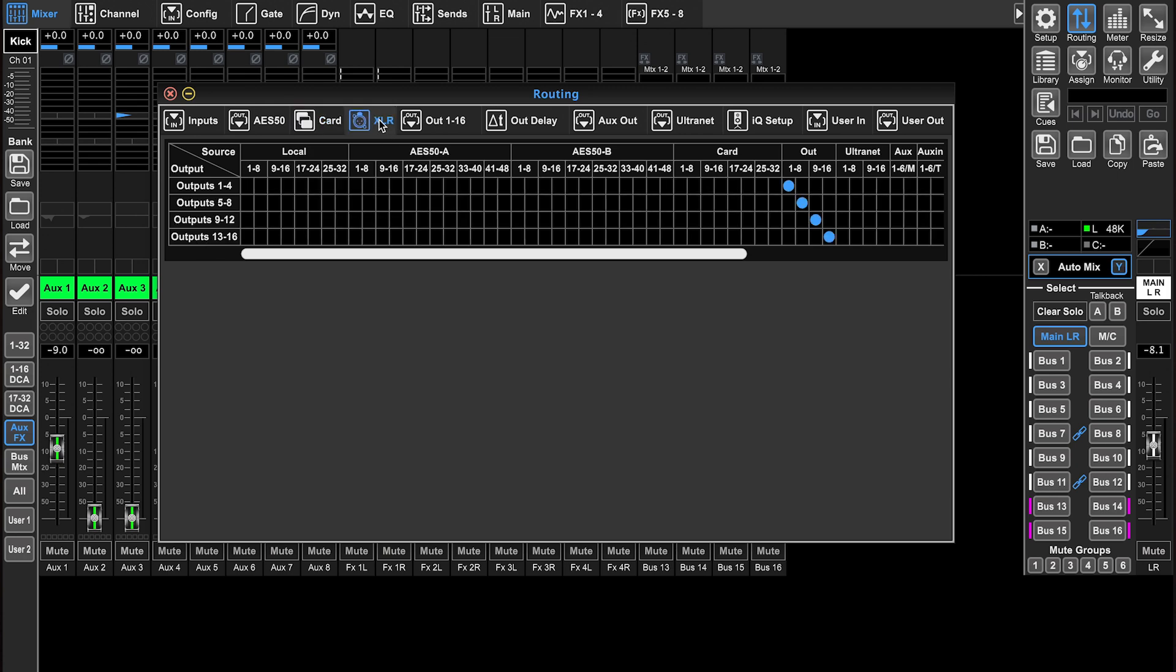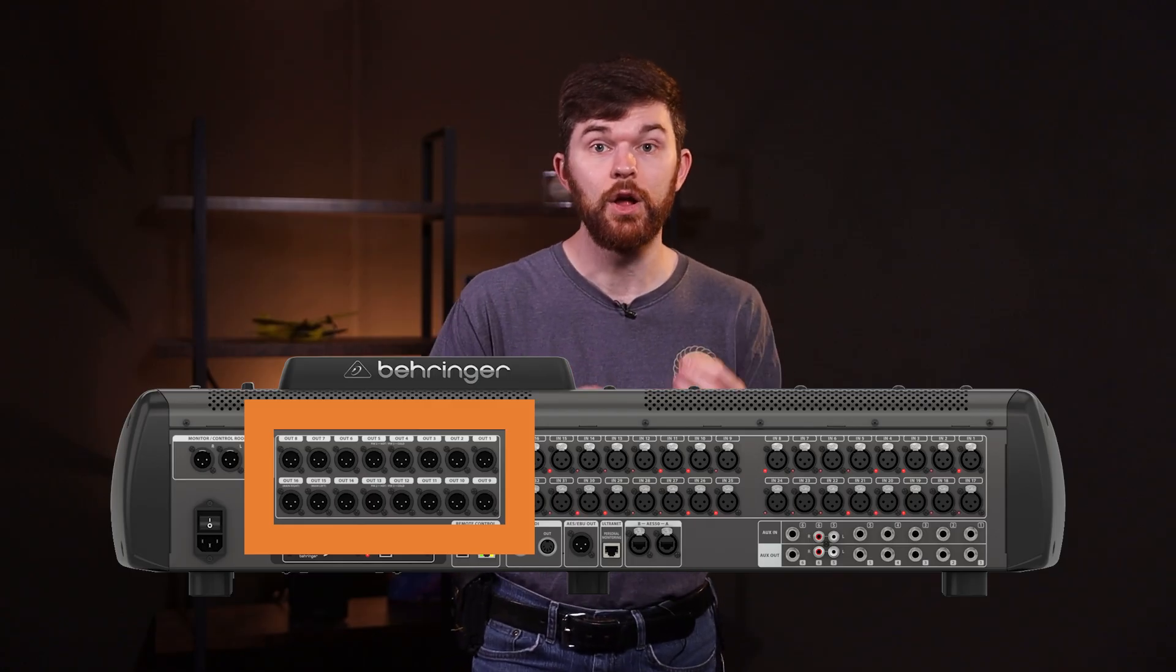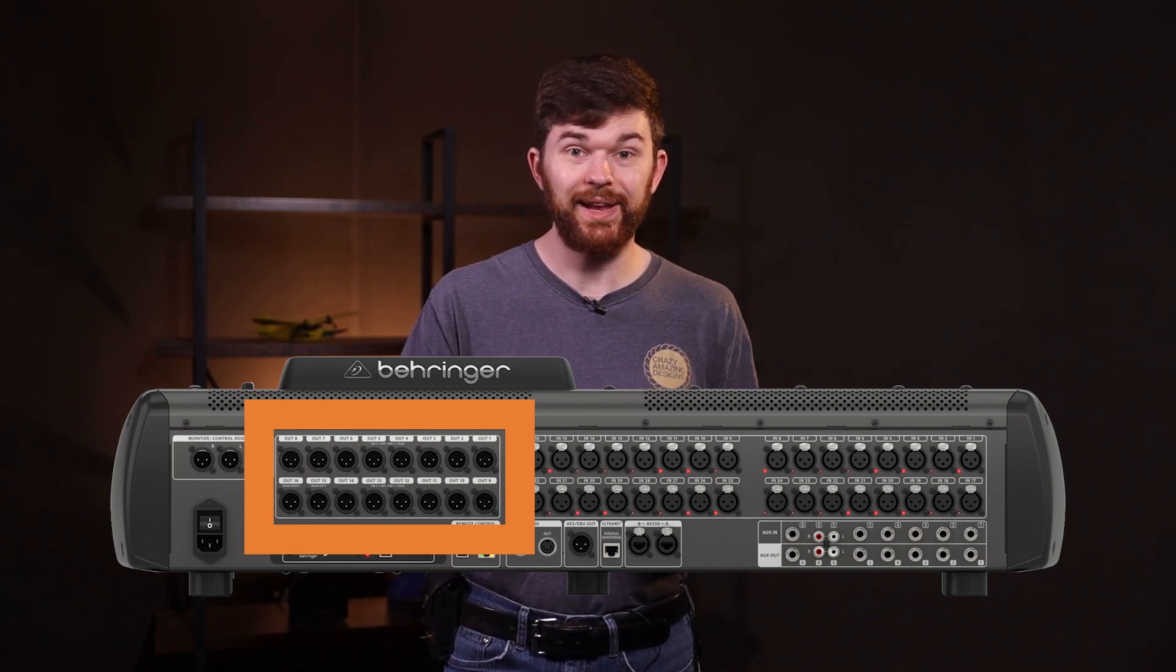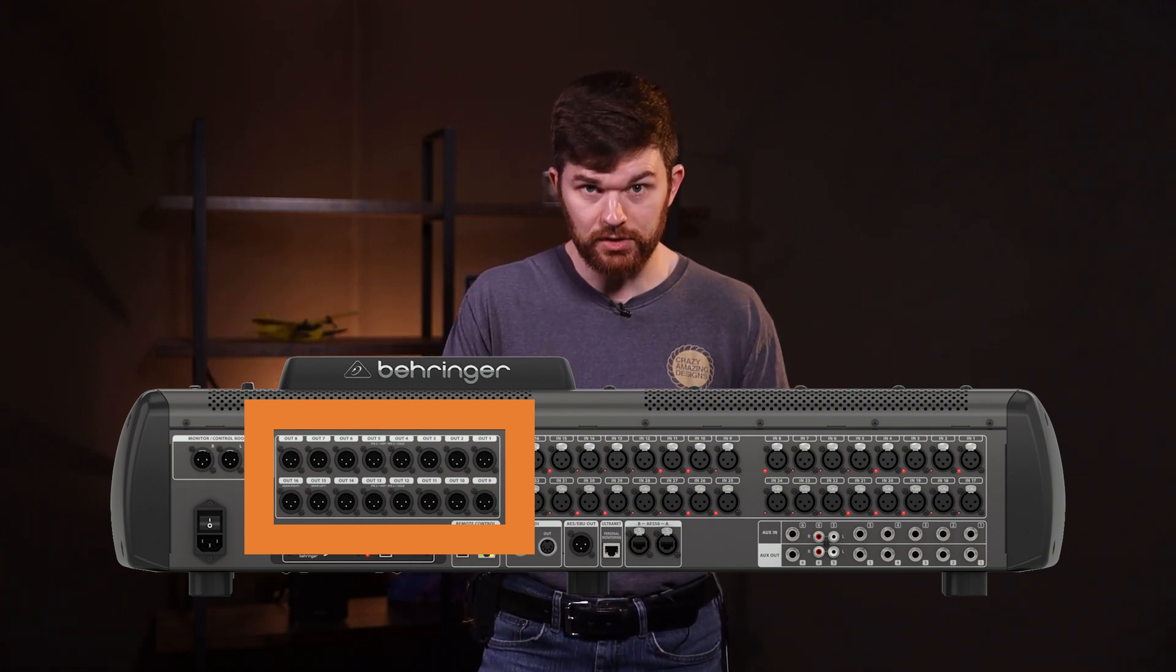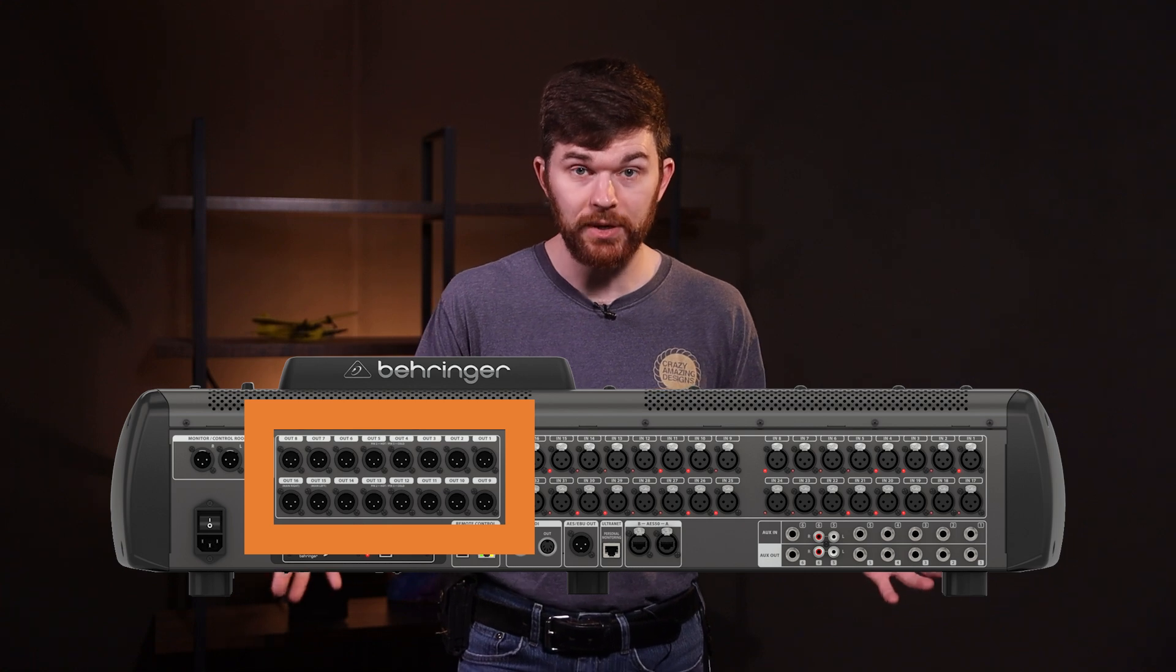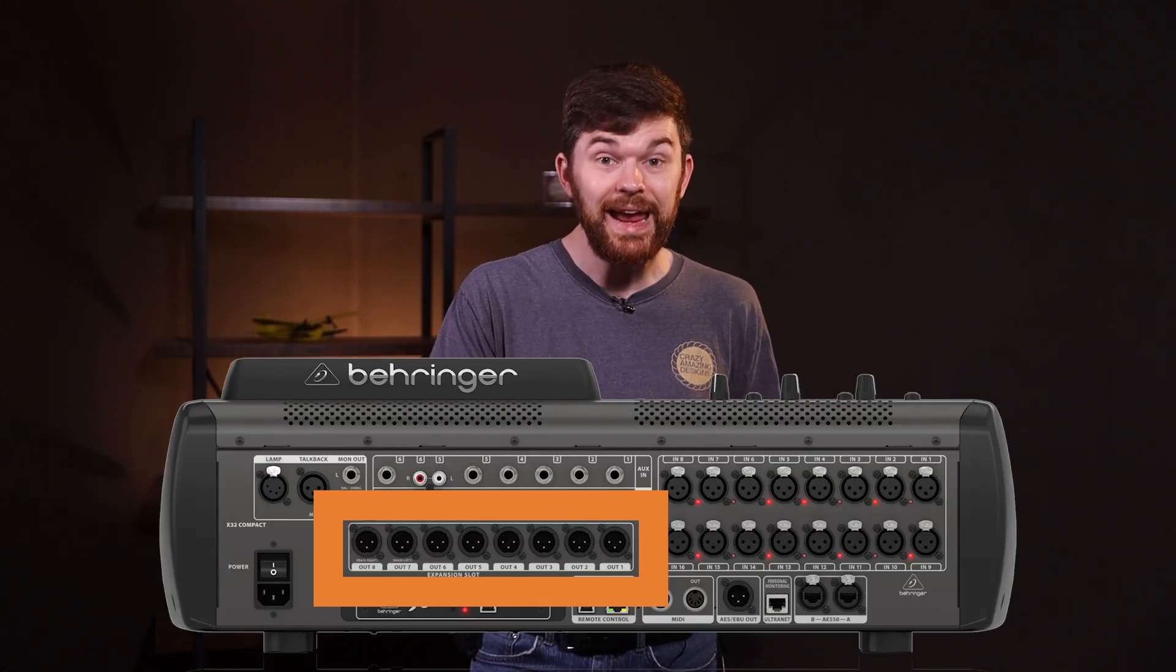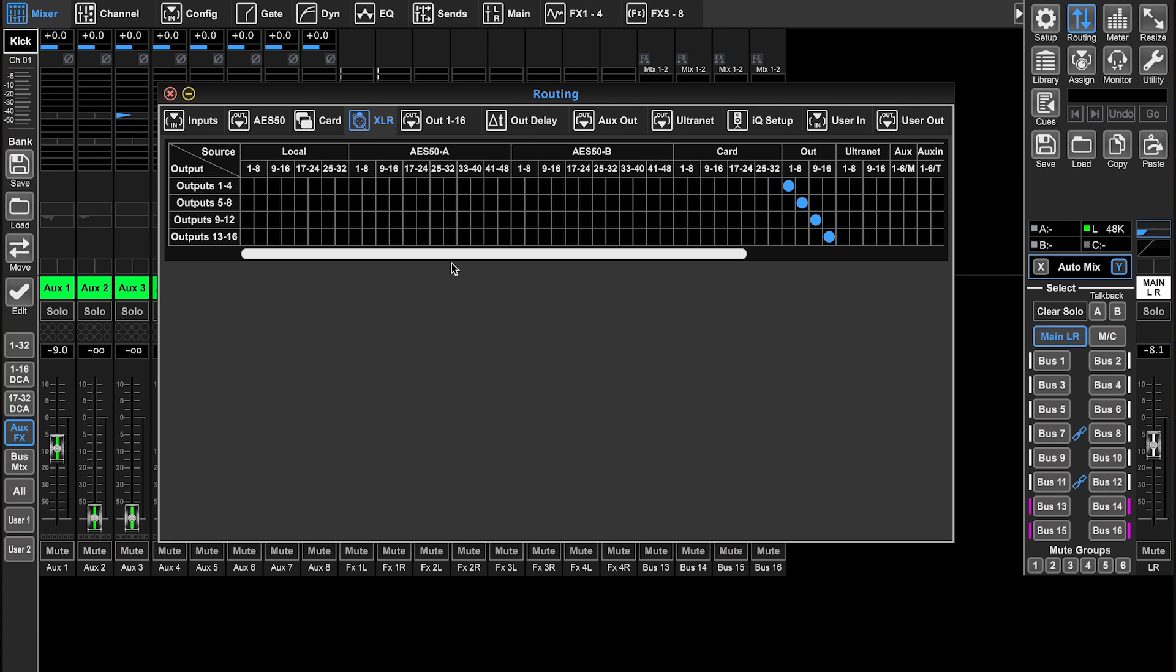Let's go to the XLR tab. This is how we assign our local XLR output connectors. On the X32, the full size console, you have 16 outputs. On the X32 compact, you have eight outputs.